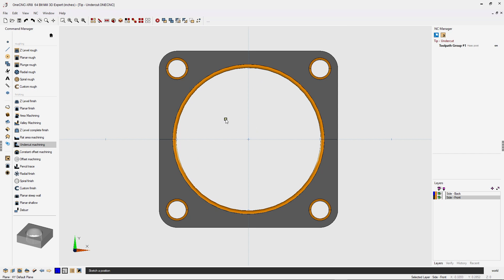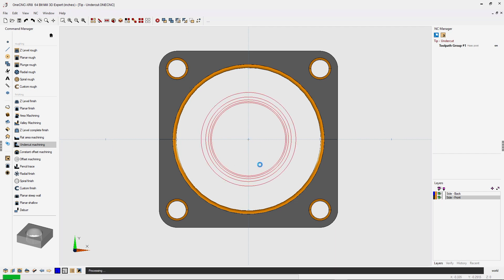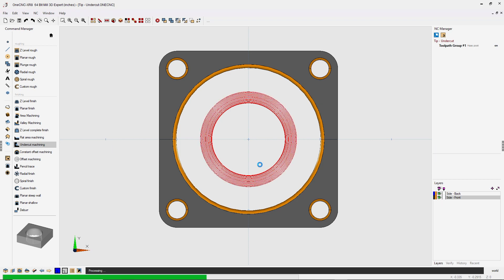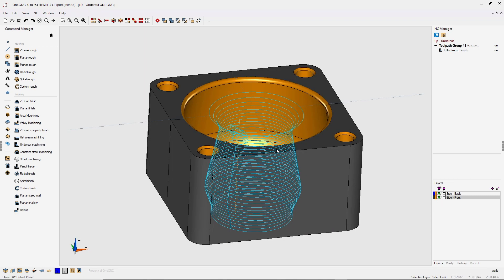I'm just going to sketch a start point right here. This is really a clearance value for each depth of cut. Even though you can sketch it like I'm doing, it's recommended that you physically create a point exactly where you want it. But for this, I'm just going to left click.